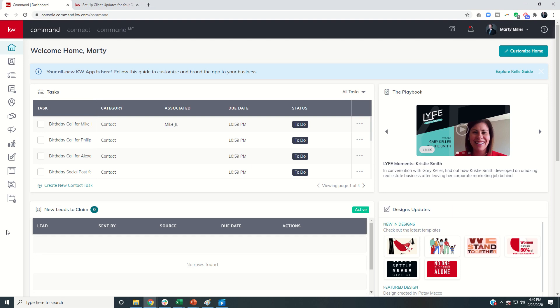Good afternoon, Kelly Williams, and welcome back to the KW Command 66-Day Challenge 4.0. And today is day 60.